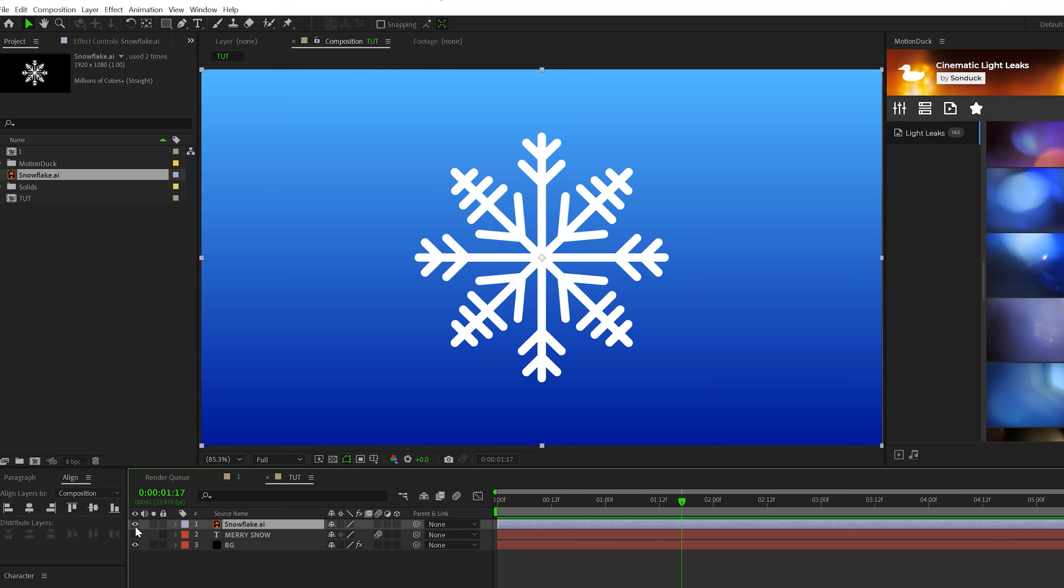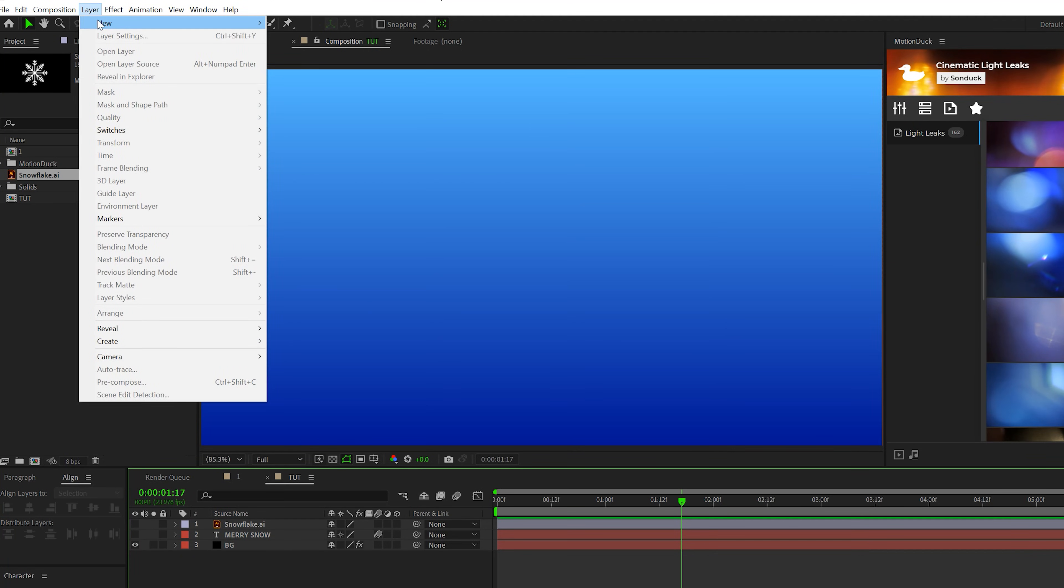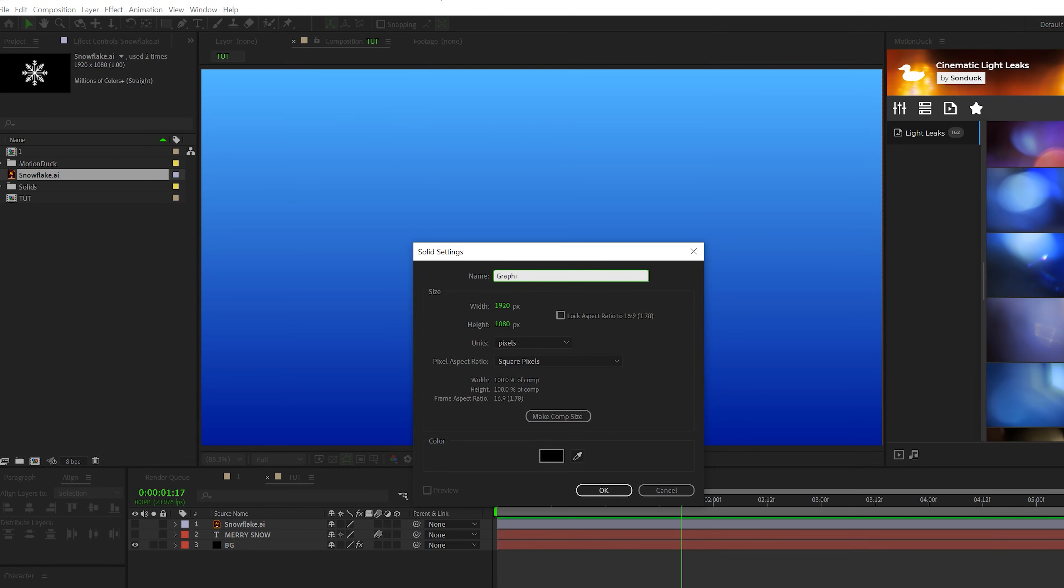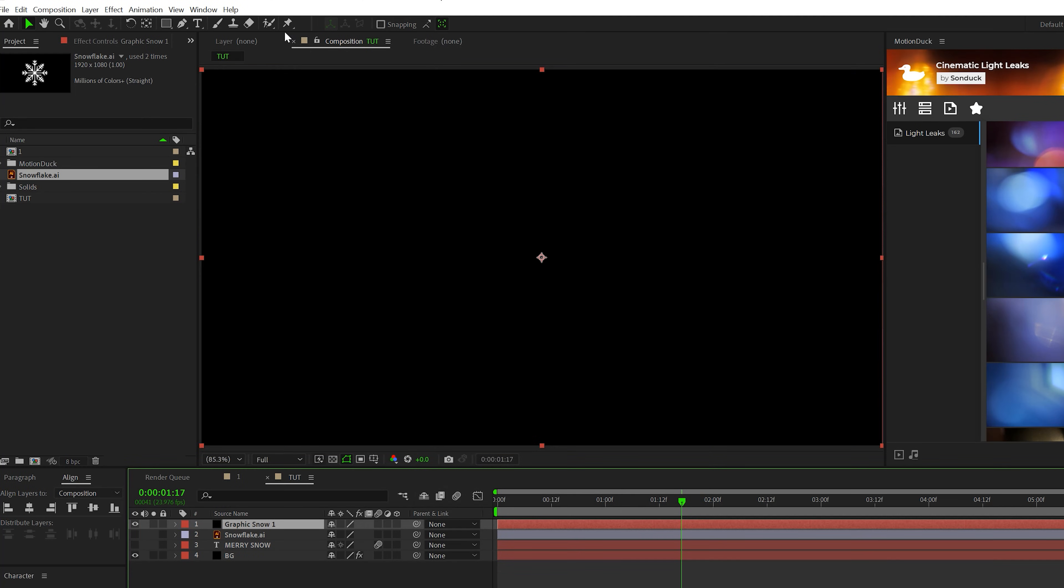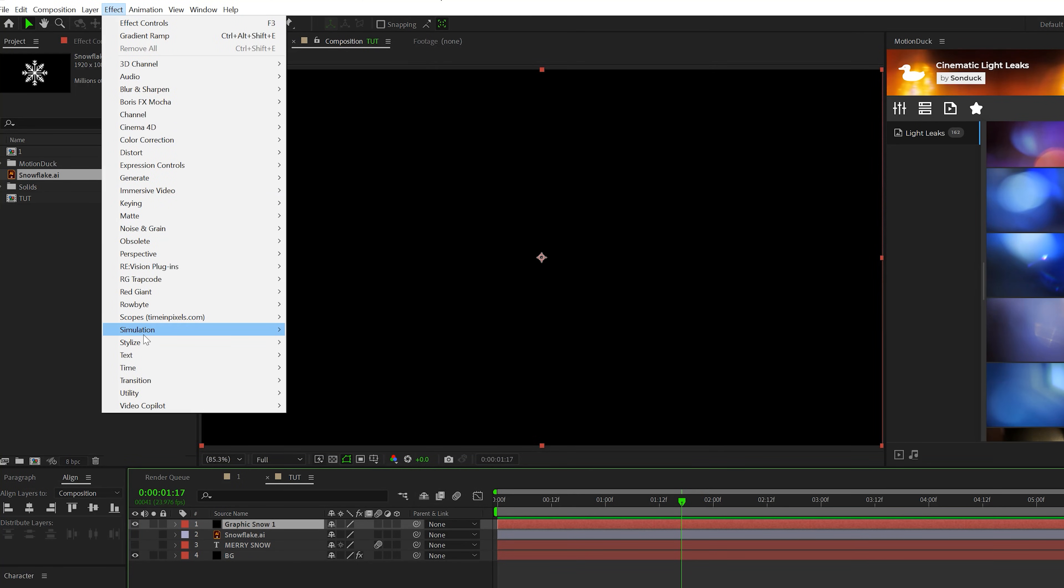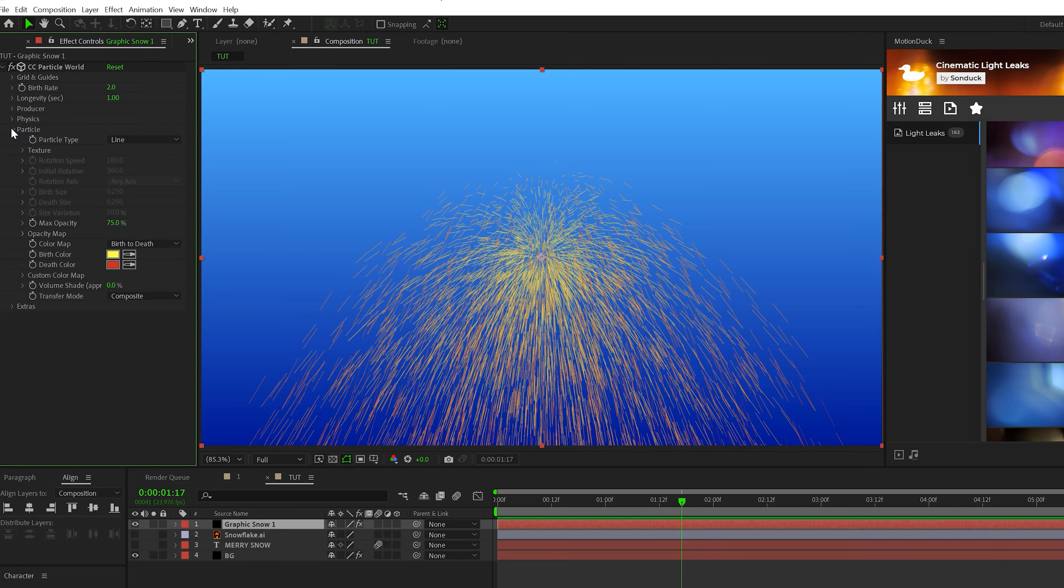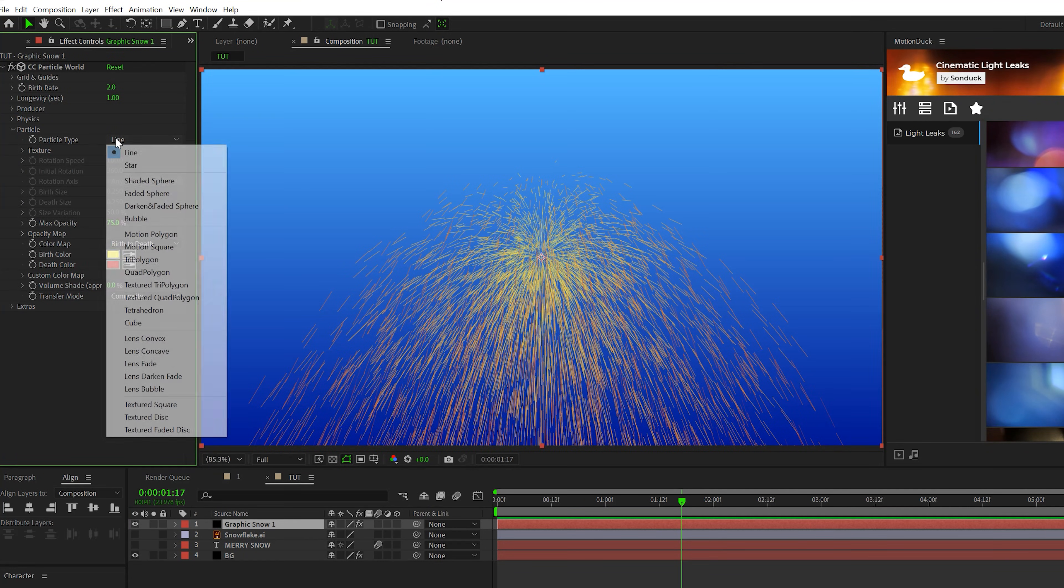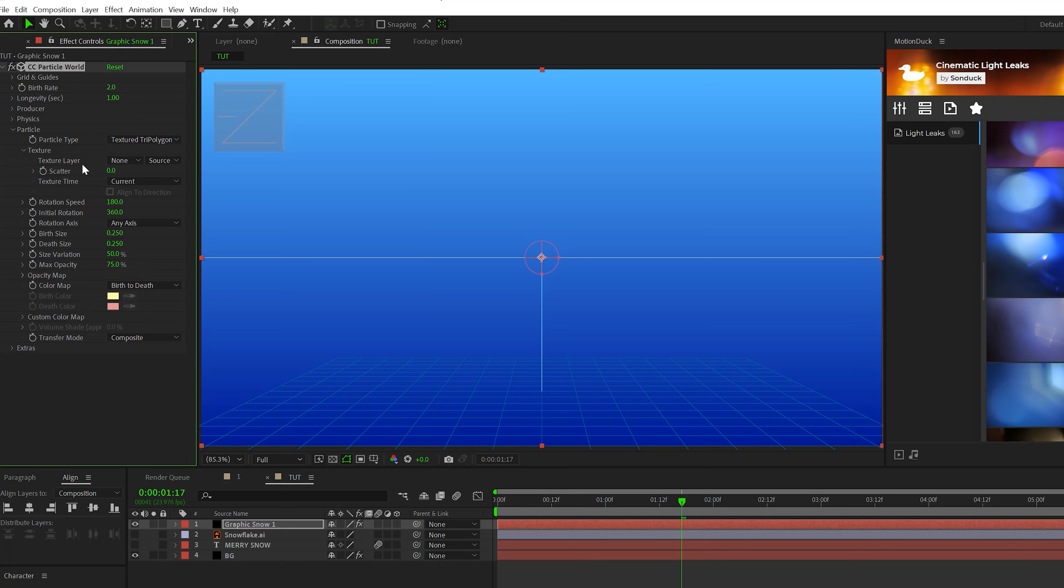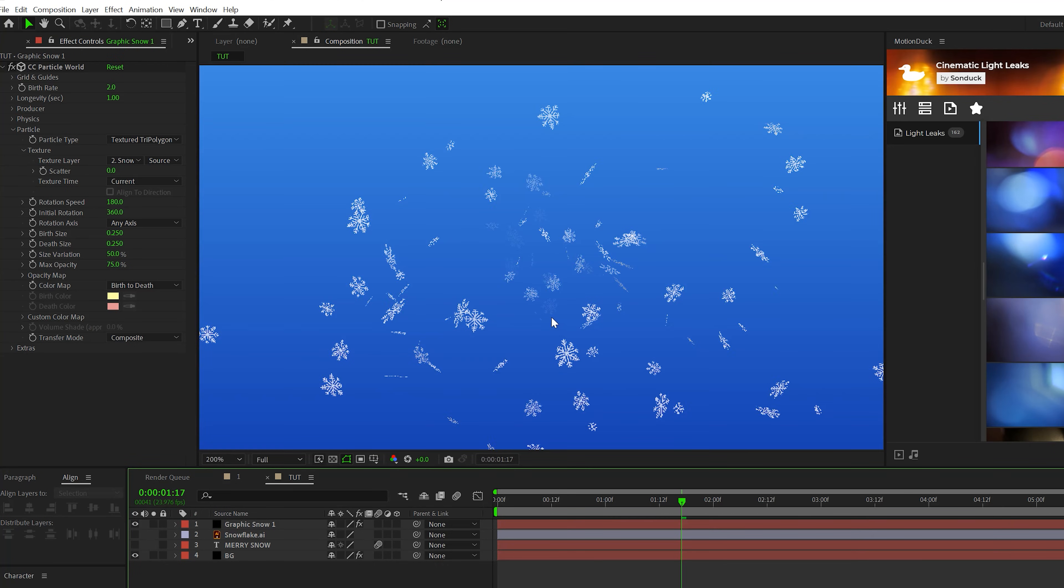So what we're gonna do is just hide this layer and we'll go to layer new solid. We'll call this graphic snow one, click okay. Then we'll go to effect simulation and we're gonna grab particle world. So we'll go to particle, set the particle type to a textured tri polygon, drop down texture, and set that texture layer to that snowflake PNG or illustrator file that you imported.